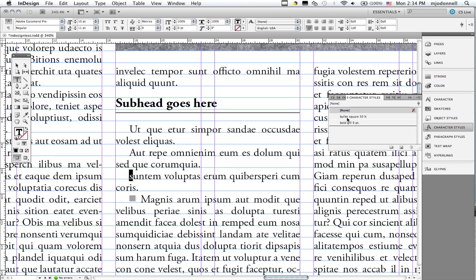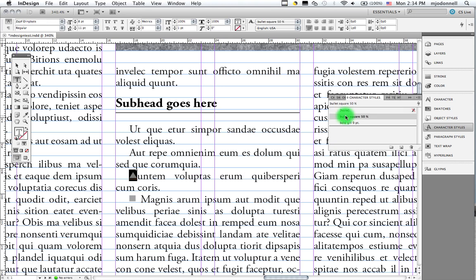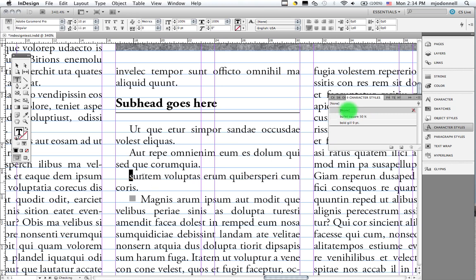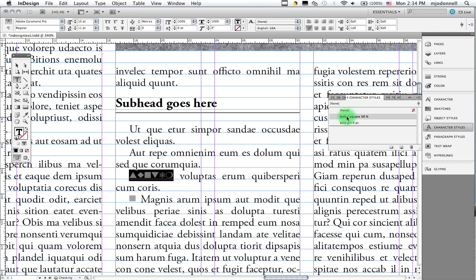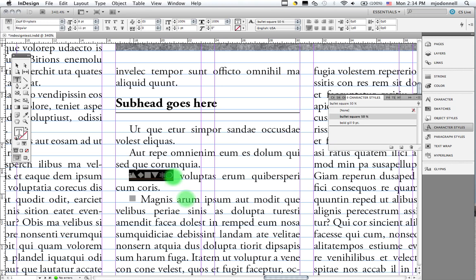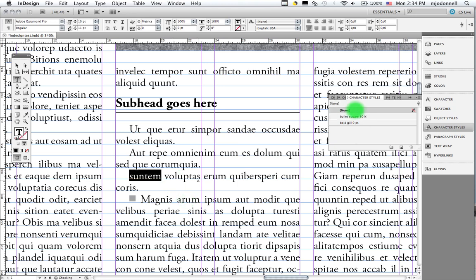But note that with a dingbat font, the letter you choose will produce different shapes. And so you want to know what letter produces the shape you want. You can see that right there.